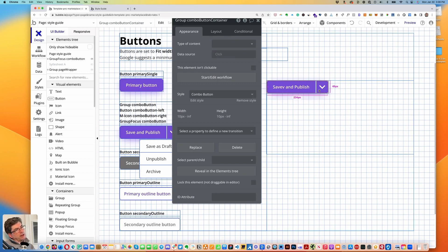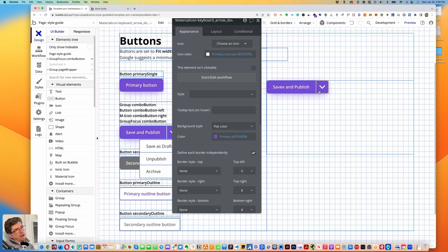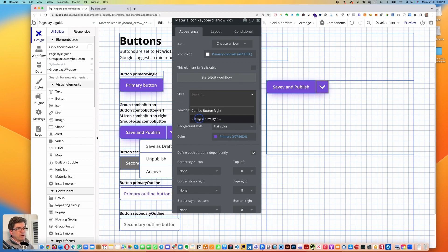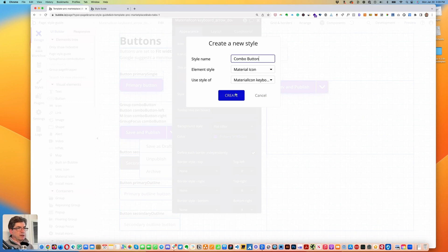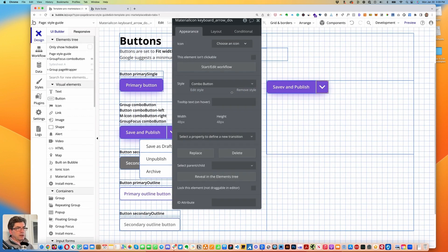Let's click back on the icon because I forgot to save the style there. Go under style, go down to create a new style, call this 'combo button', and click create.